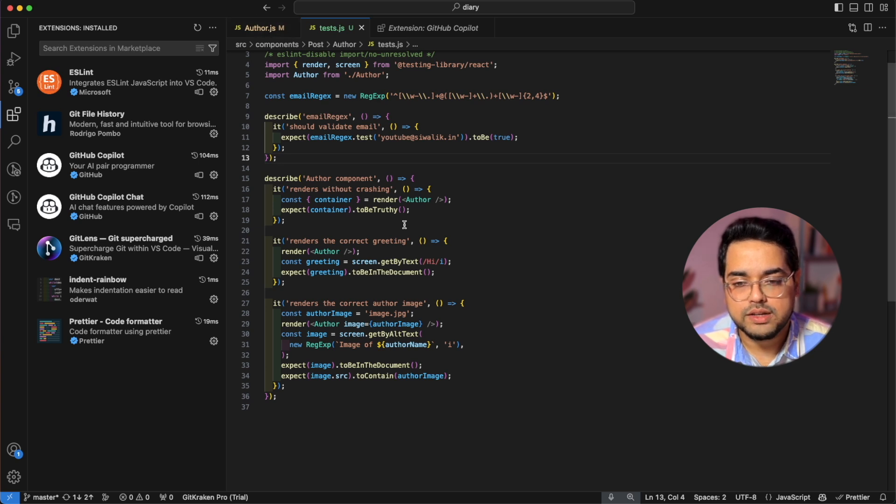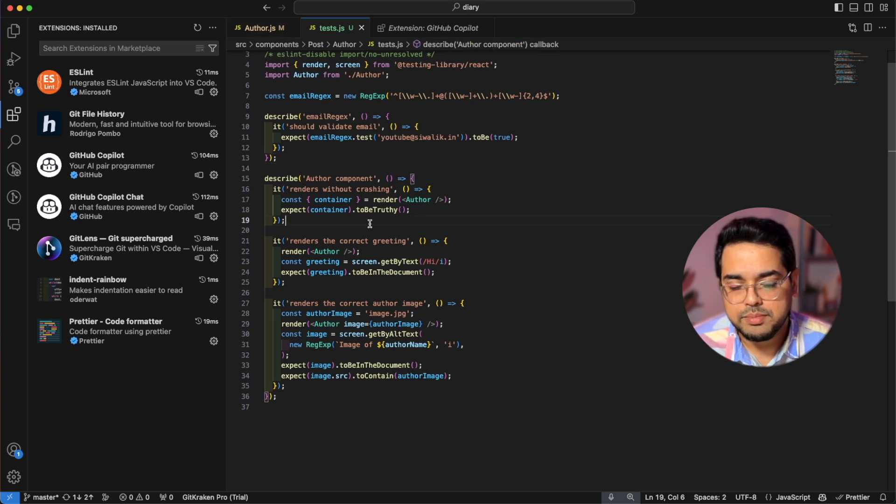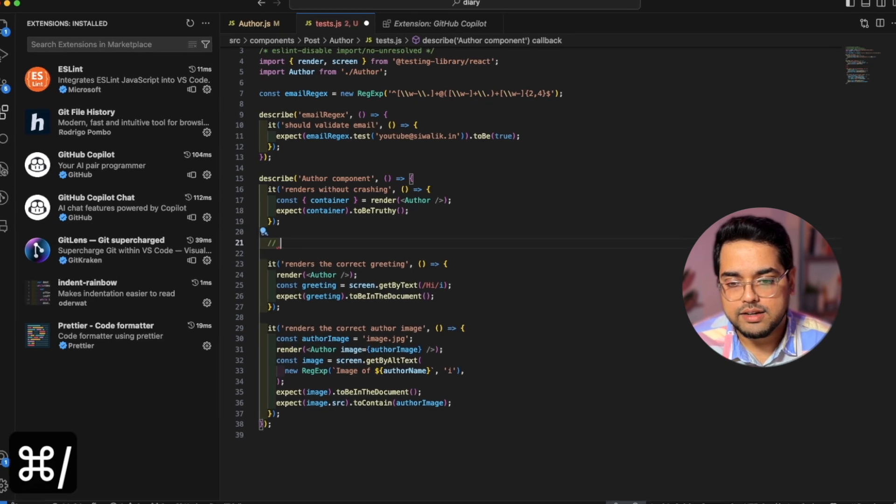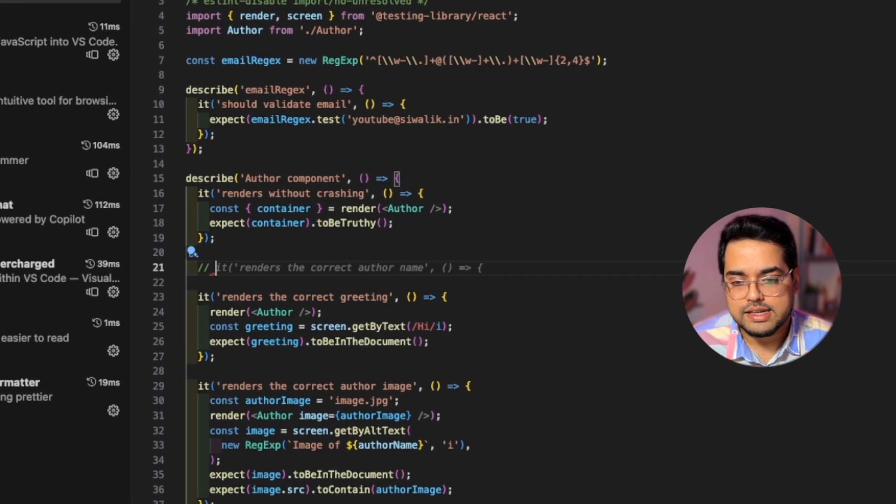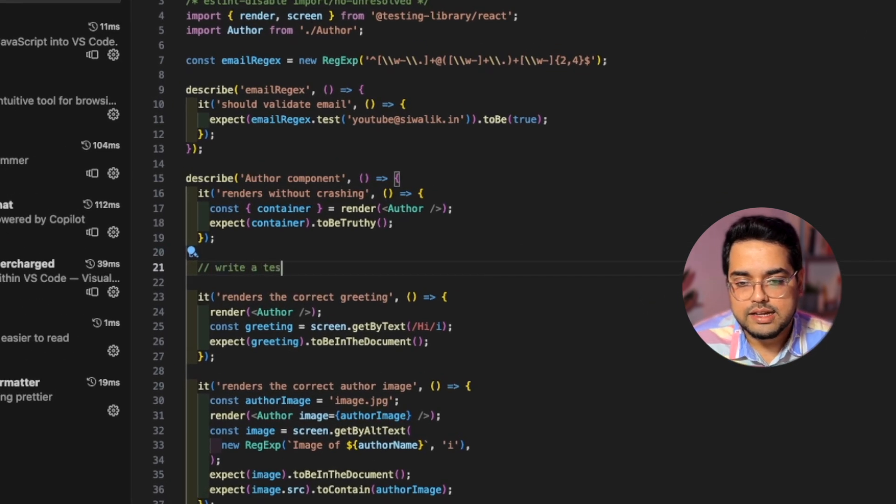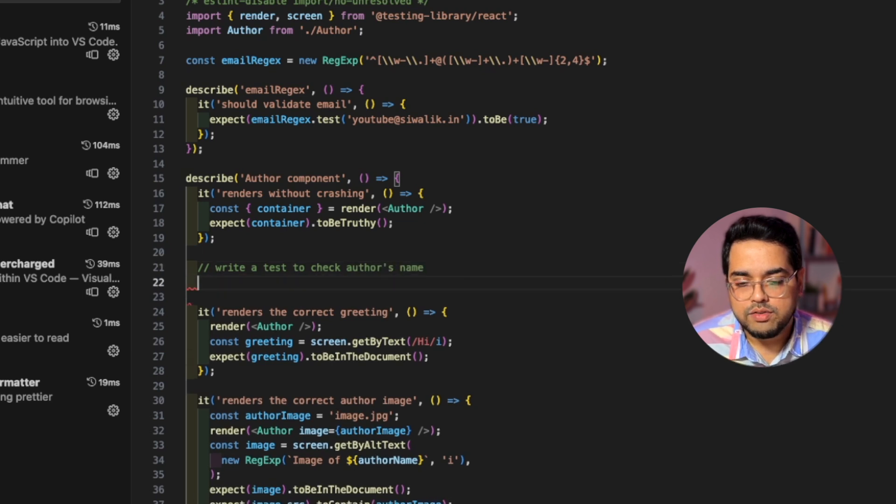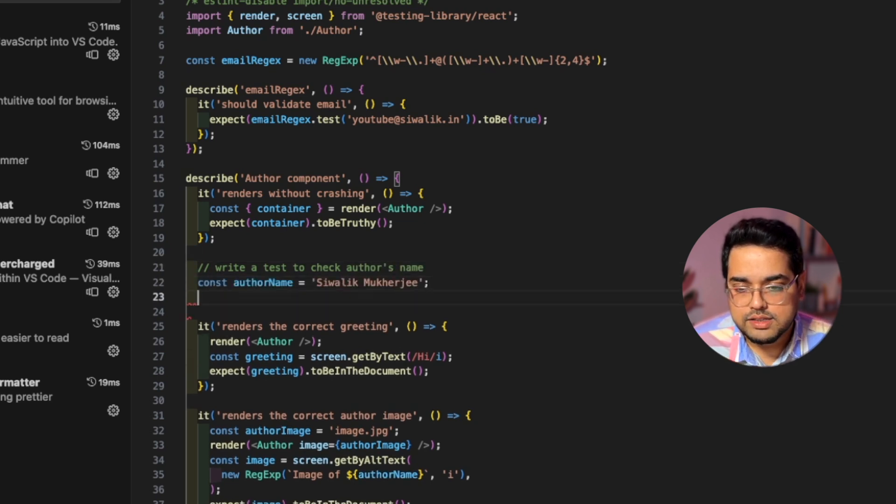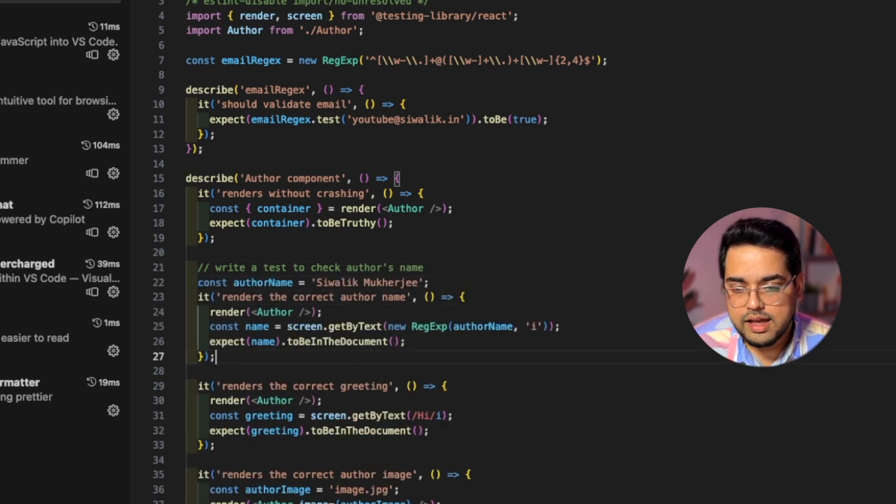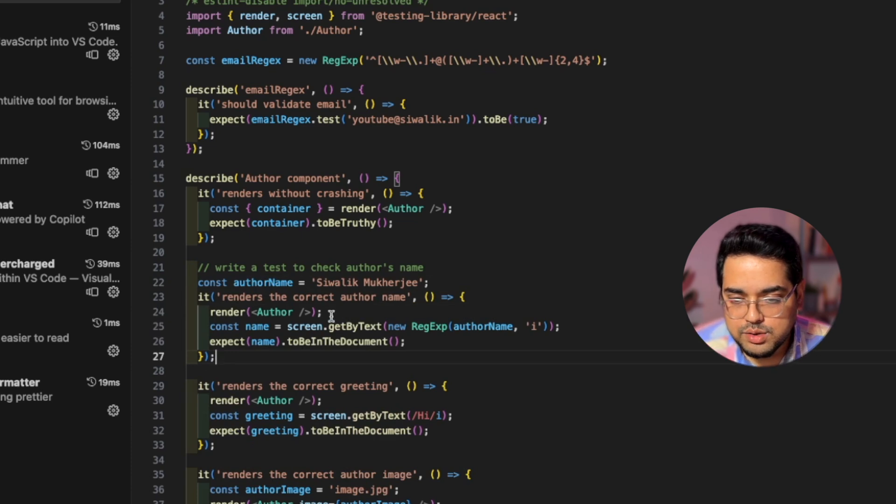So for example, author.js is open here and we are at test.js. So I can come here and add a comment and say write a test to check author's name. And now if I go to the next line, it's already suggesting some code. And as you can see.